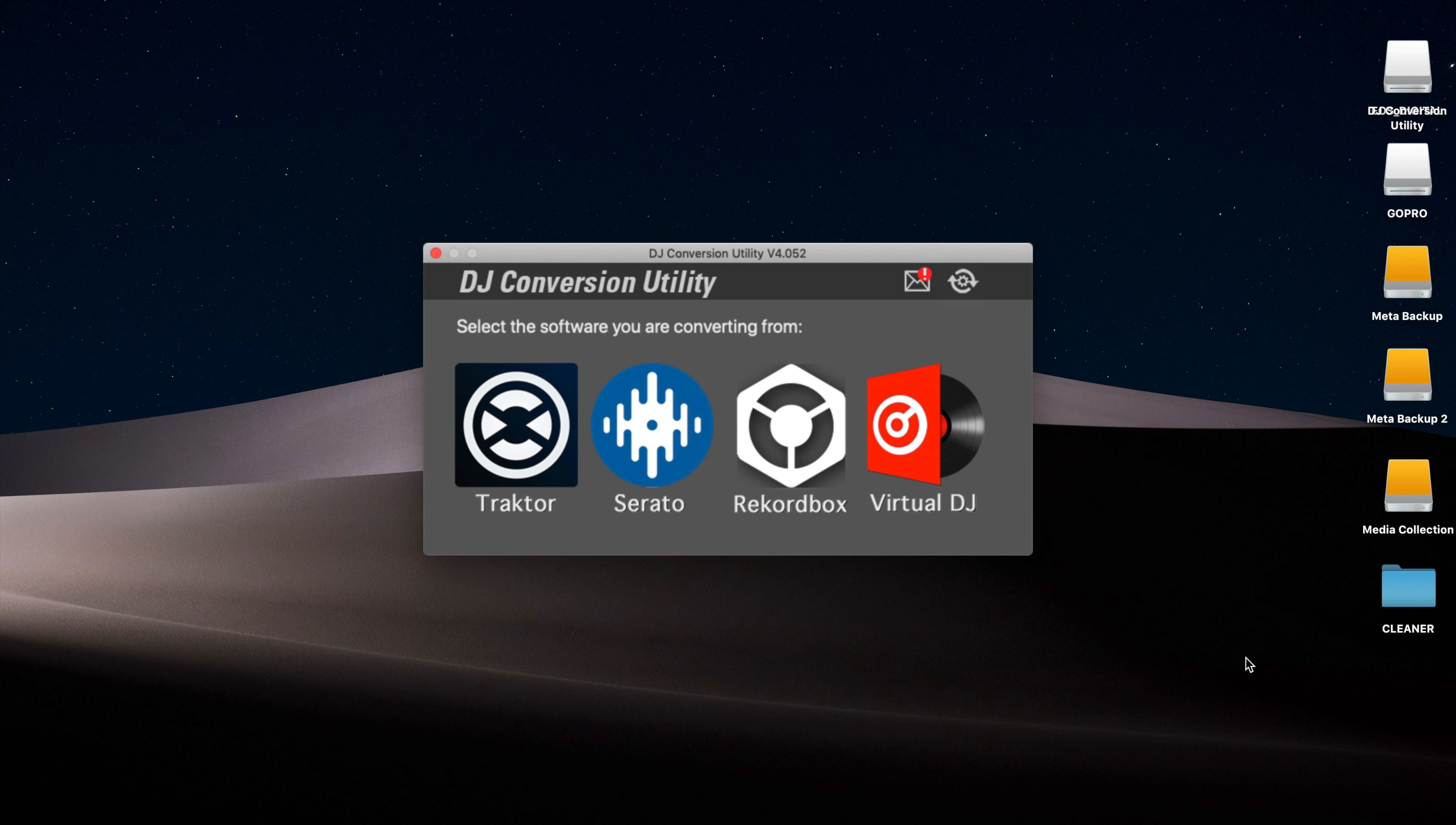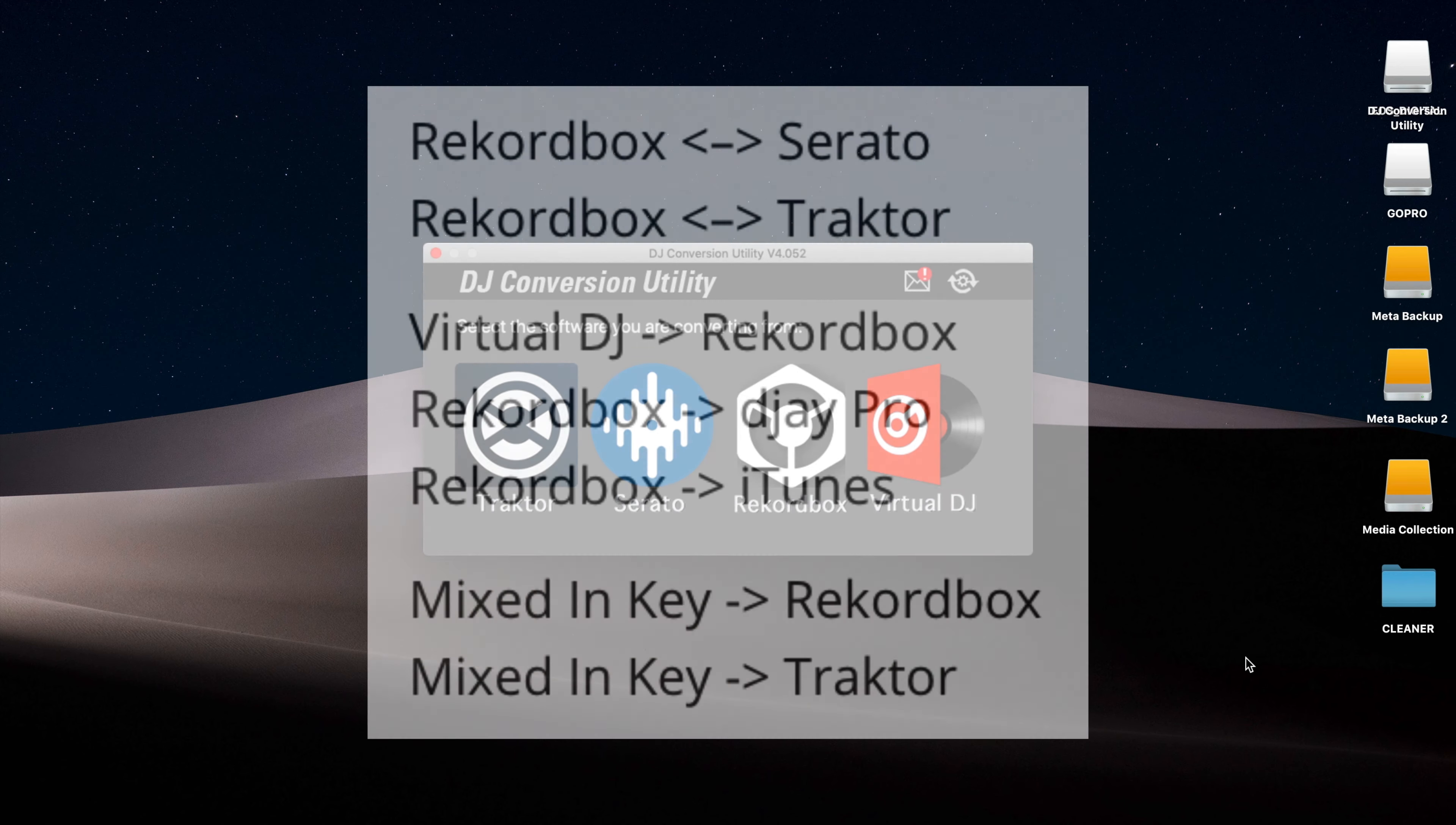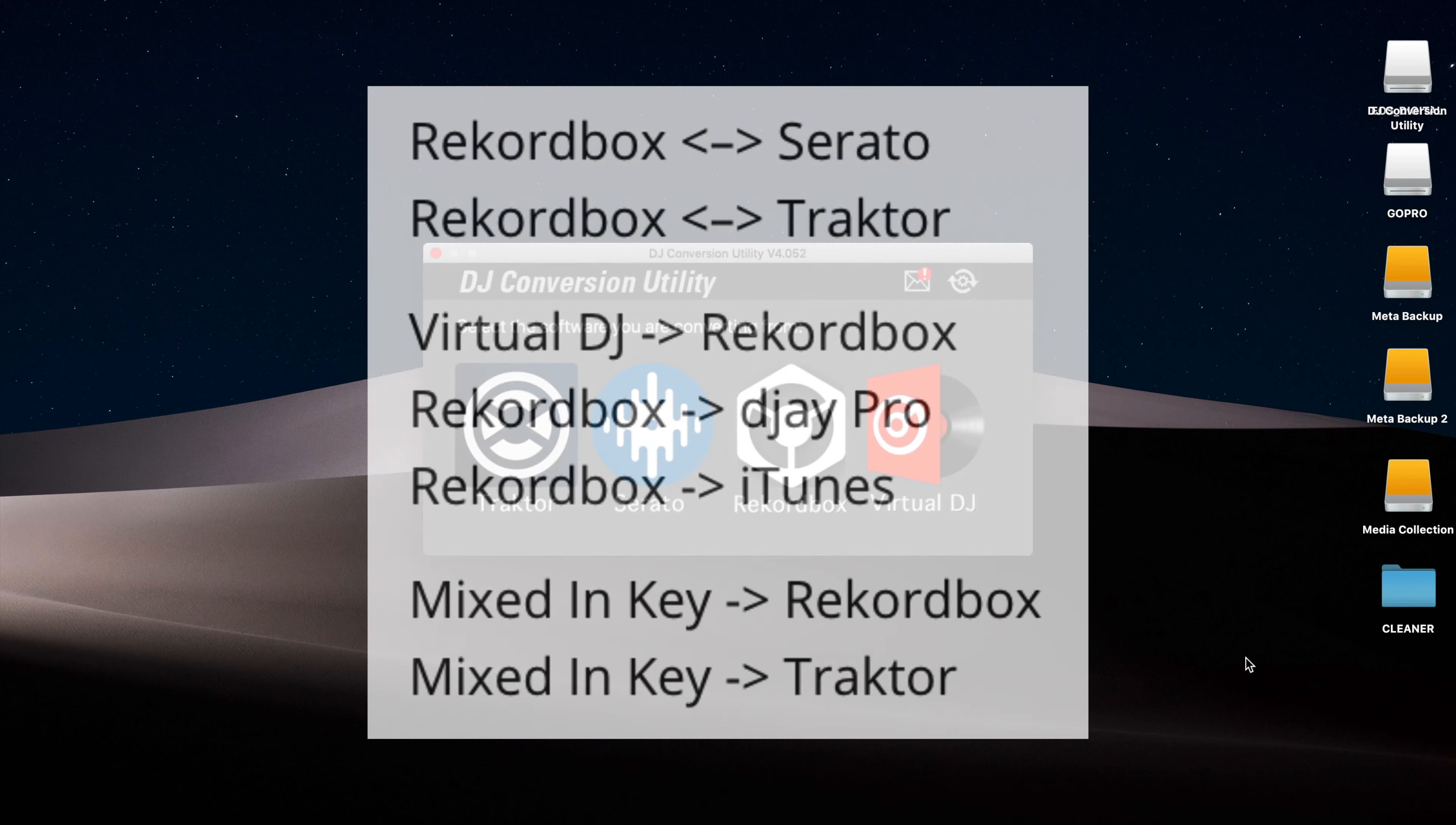Now it can sound confusing, so here's a list of some of the possible conversions: Rekordbox to Serato and Serato to Rekordbox, Rekordbox to Traktor and Traktor to Rekordbox, Virtual DJ to Rekordbox, Rekordbox to DJ Pro, Rekordbox to iTunes, Mixed In Key to Rekordbox, Mixed In Key to Traktor.